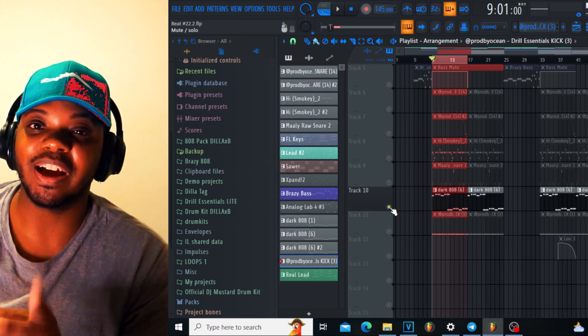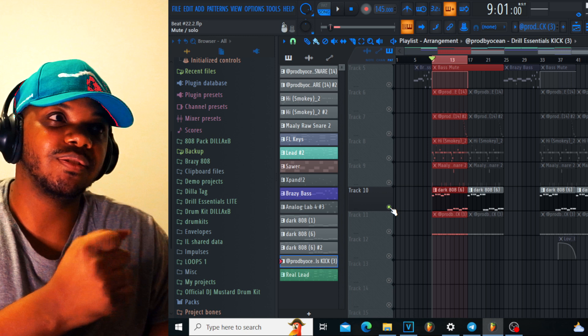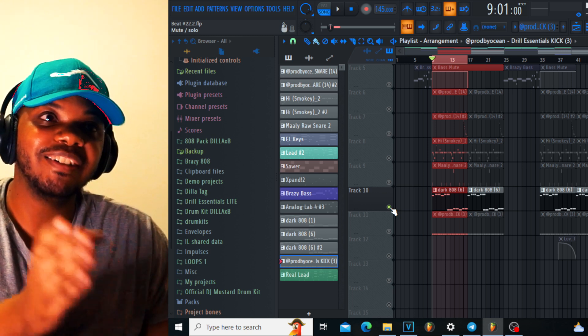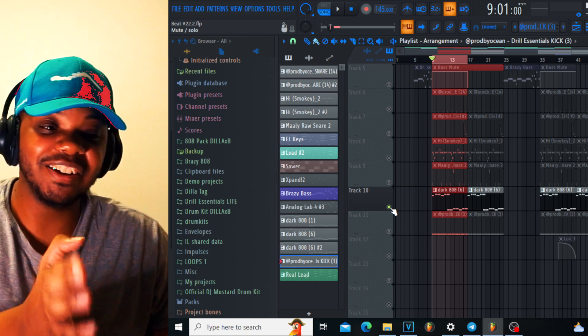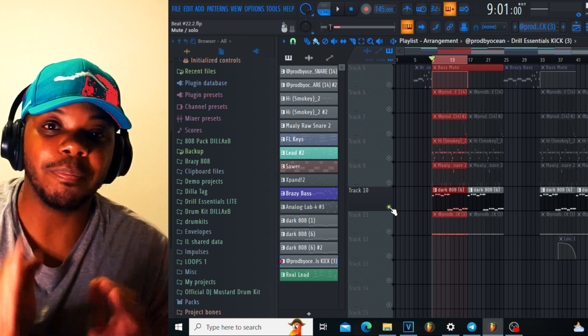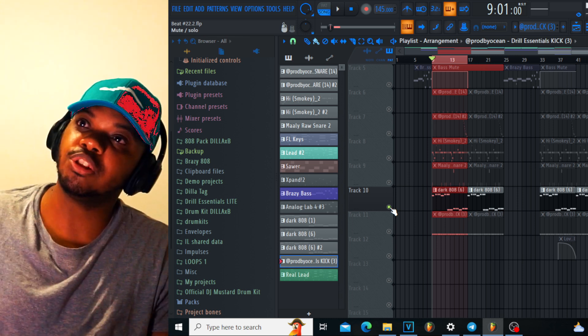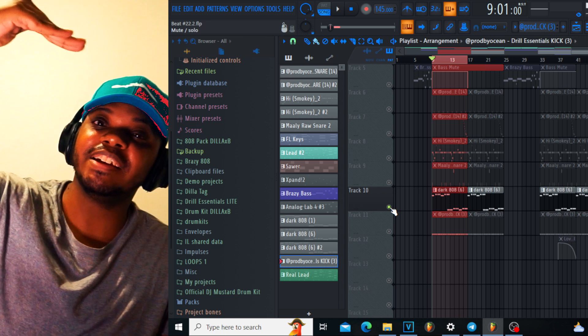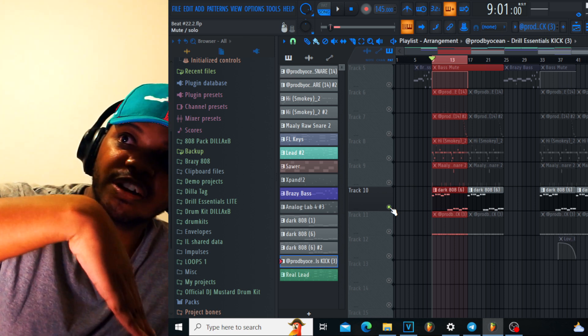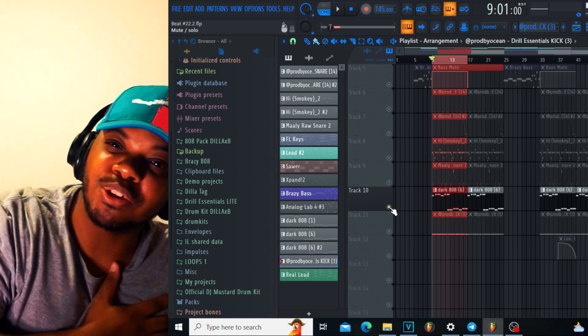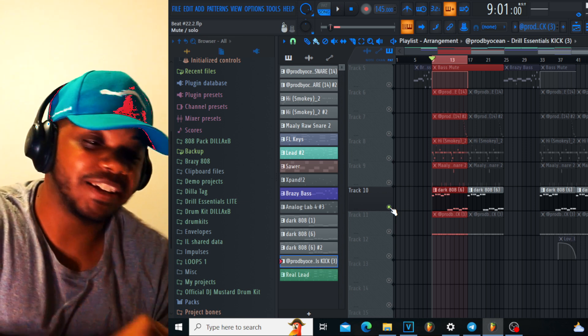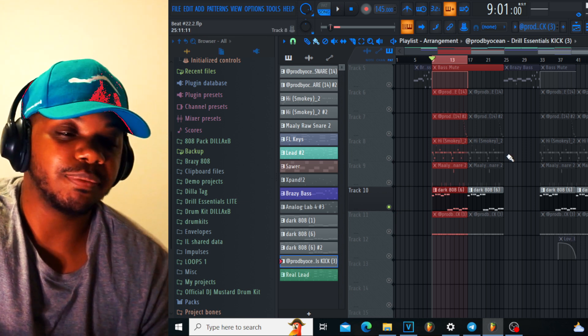There's a song from Ludacris that I stole the idea from for the 808 - the song 'How Low Can You Go'. Basically there's an 808 that goes low, high, and then goes back to low. They did a slide, I was like what the hell? So I jacked the idea. That's how the 808 goes.